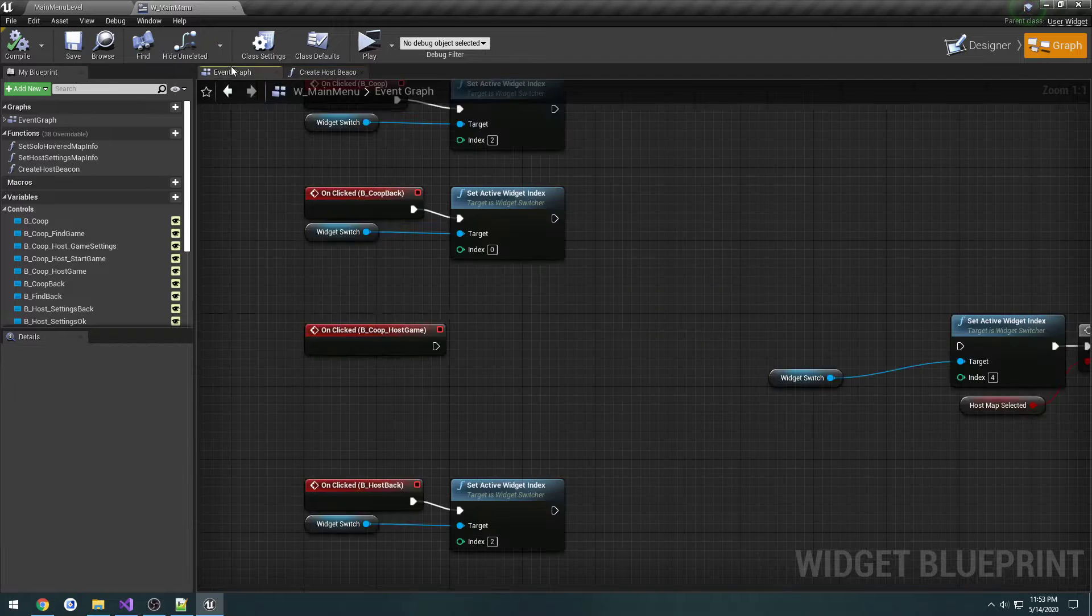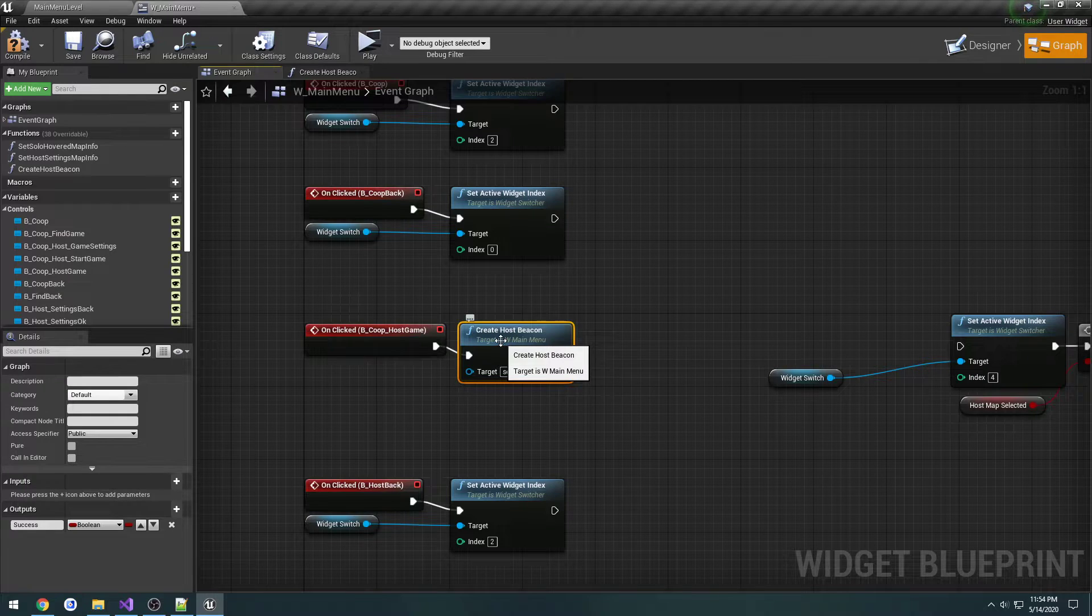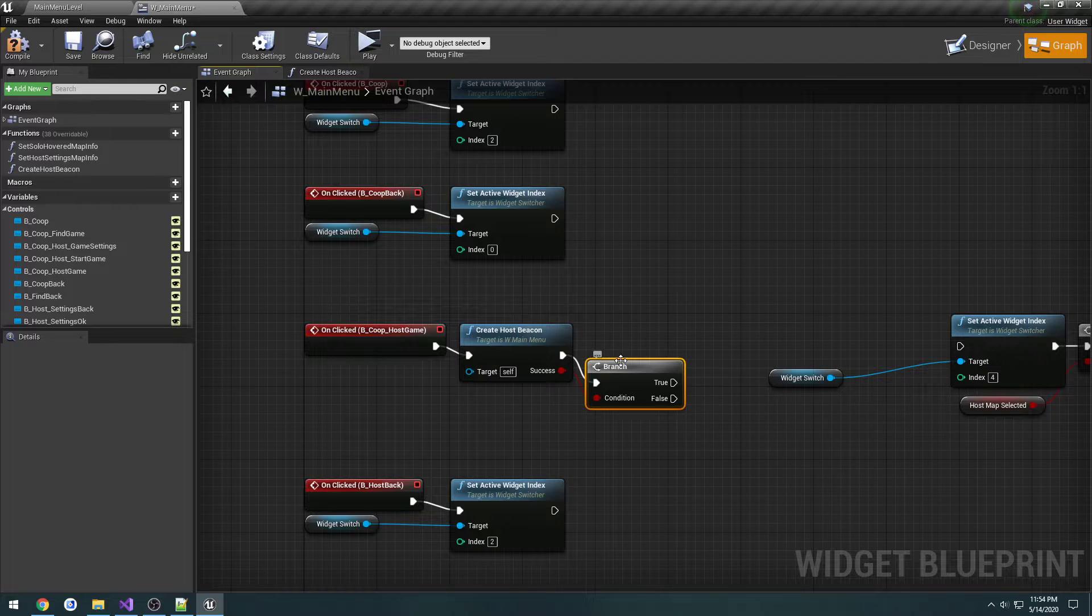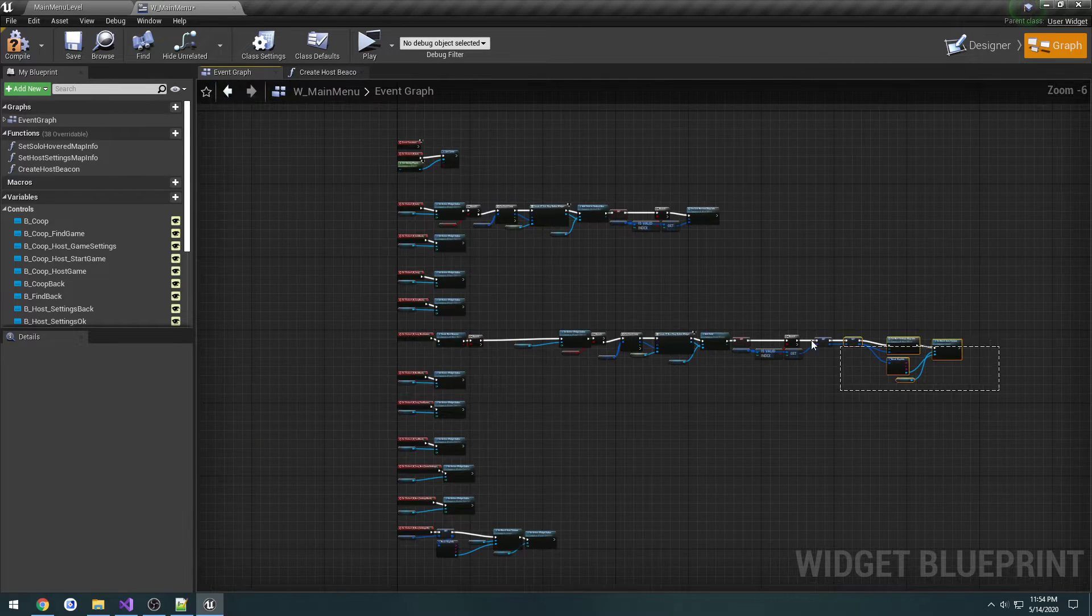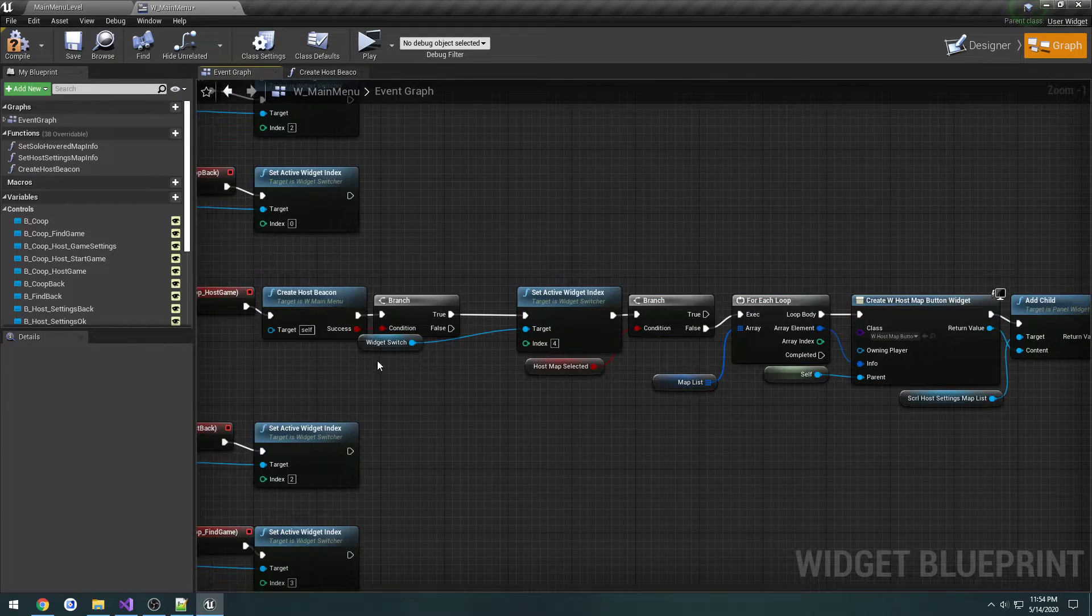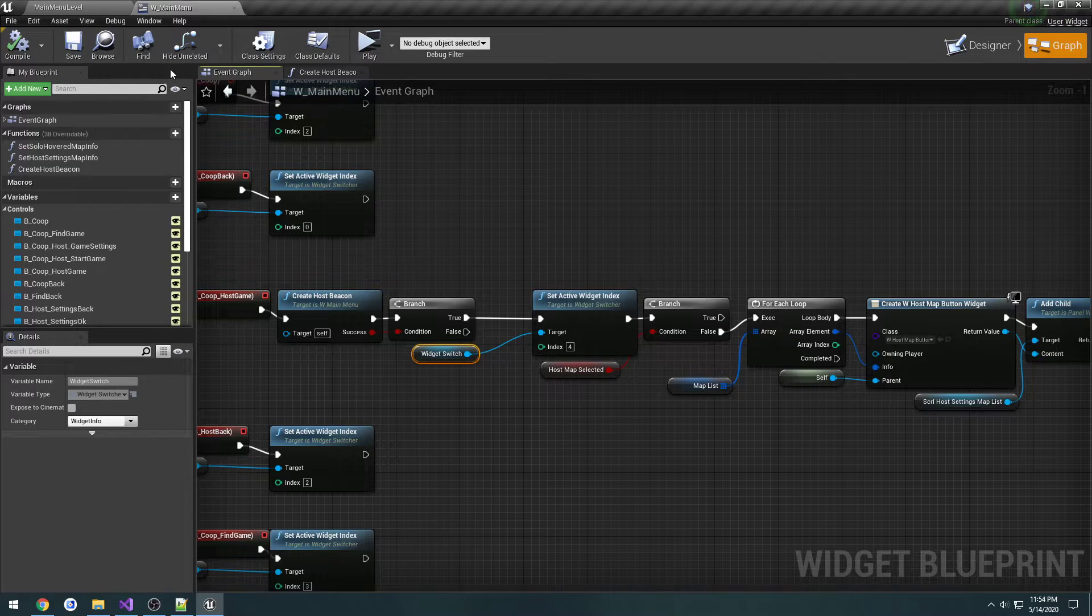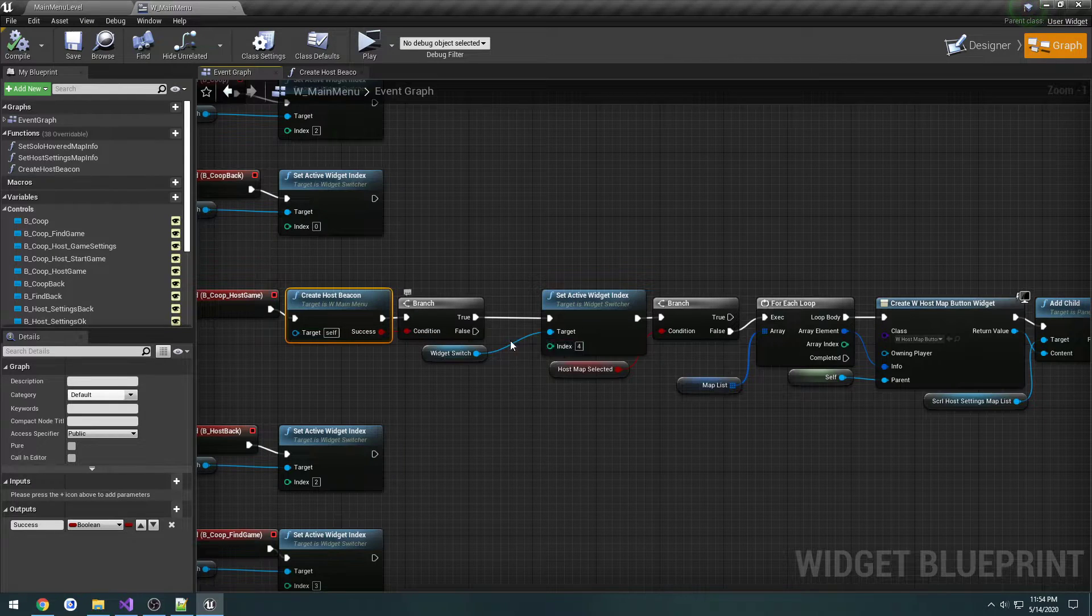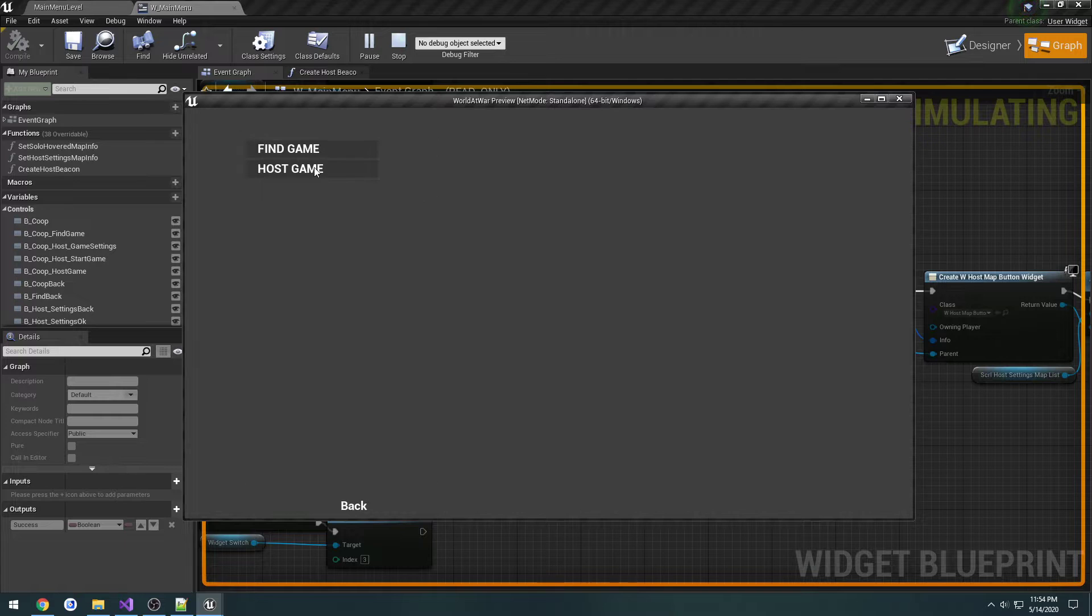File save. Now we're simply going to call create host beacon and do a branch. I recall someone saying you could use the function calls as if statements, like for a branch, but I can't quite remember. But if we create the host beacon successfully then we will continue. Currently returns false so this should fail, which it does.